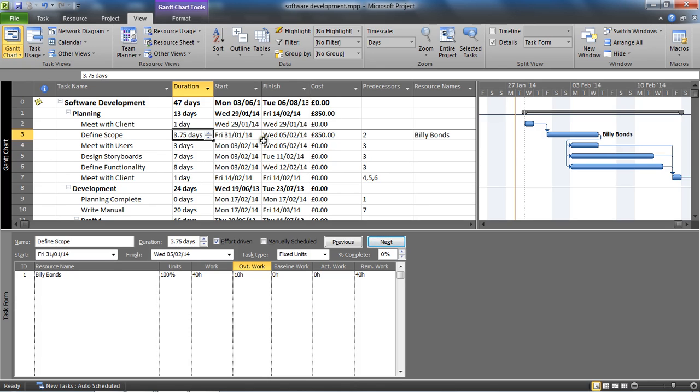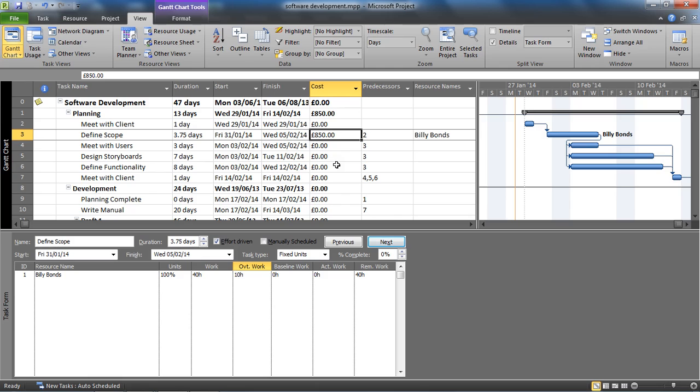It's costed at 850 pounds. He's doing 30 hours of scheduled work at 20 pounds an hour, that's 600 pounds. 10 hours overtime at 25 pounds an hour, that's 250 pounds. 600 plus 250, we have 850.